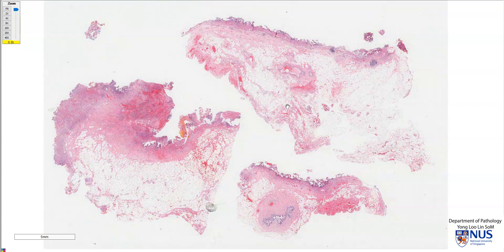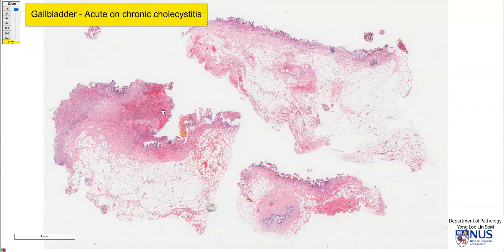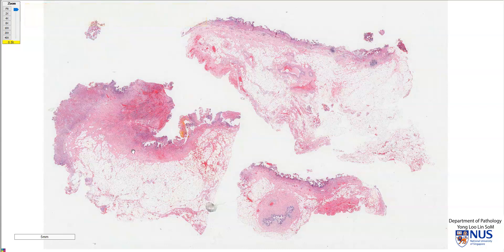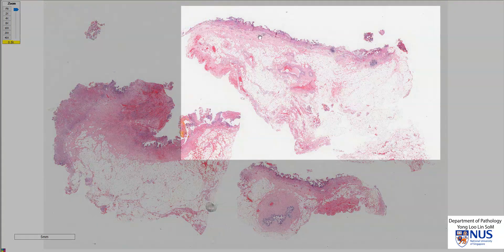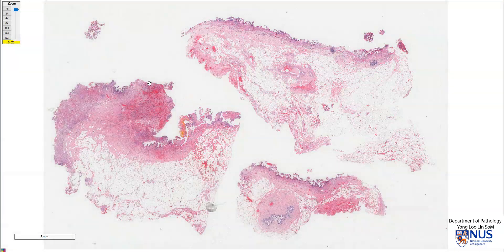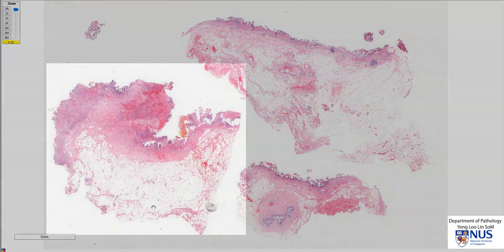This is a virtual microscopy slide taken from a case of acute on chronic cholecystitis. We're looking at three pieces of the gallbladder wall, and I'm first going to focus on this piece here, and then subsequently we will move our attention to this piece, which shows most of the features of acute cholecystitis.